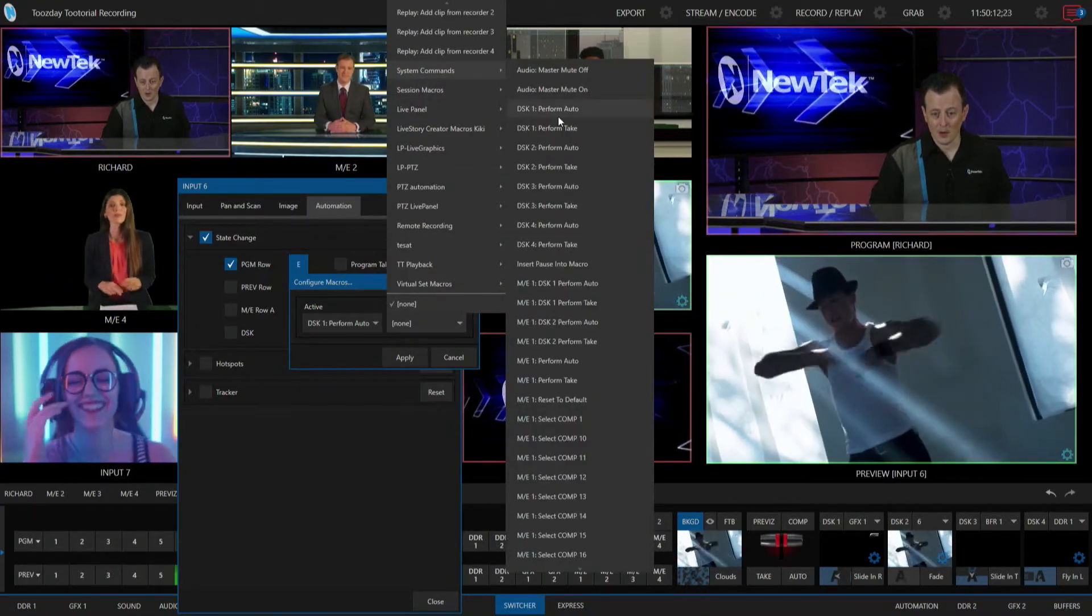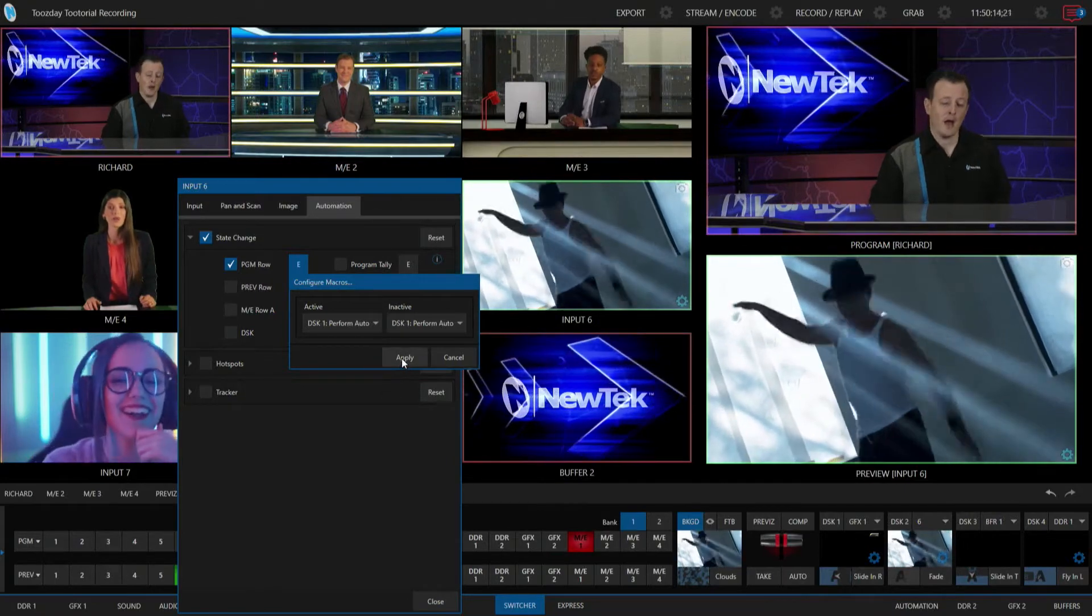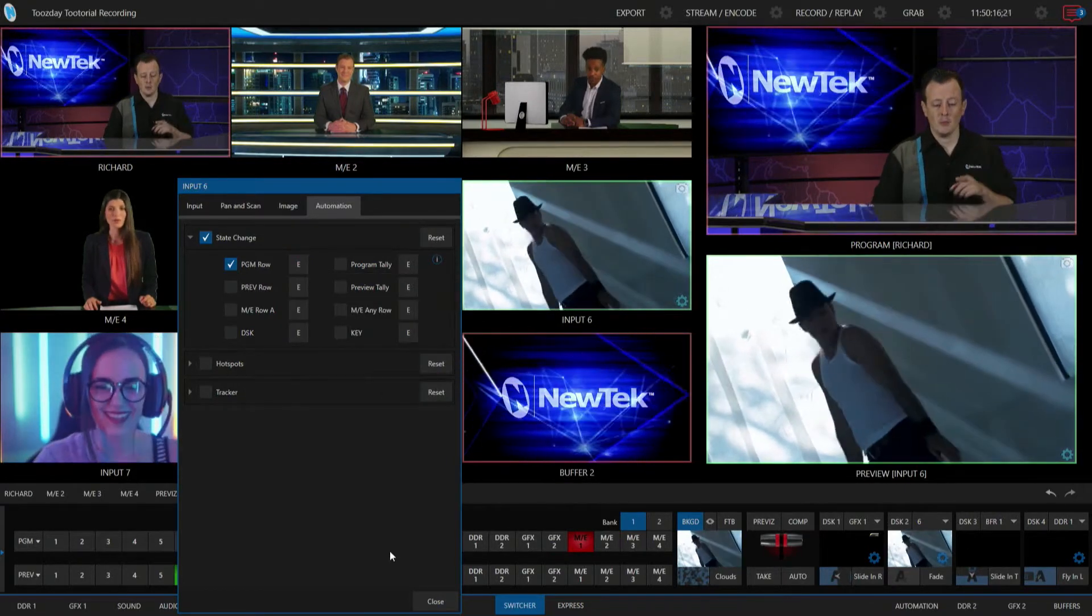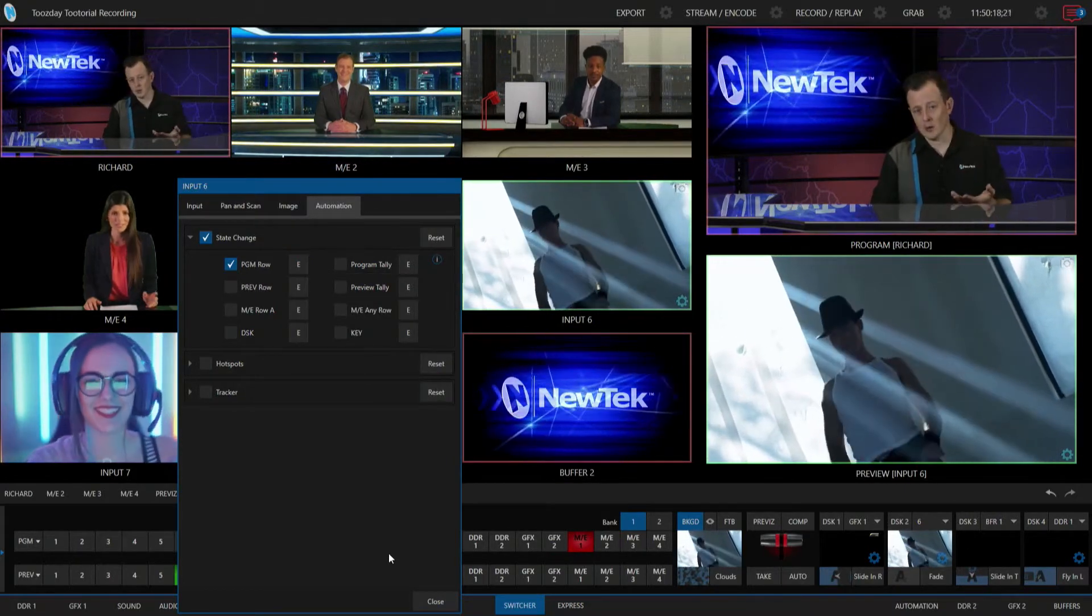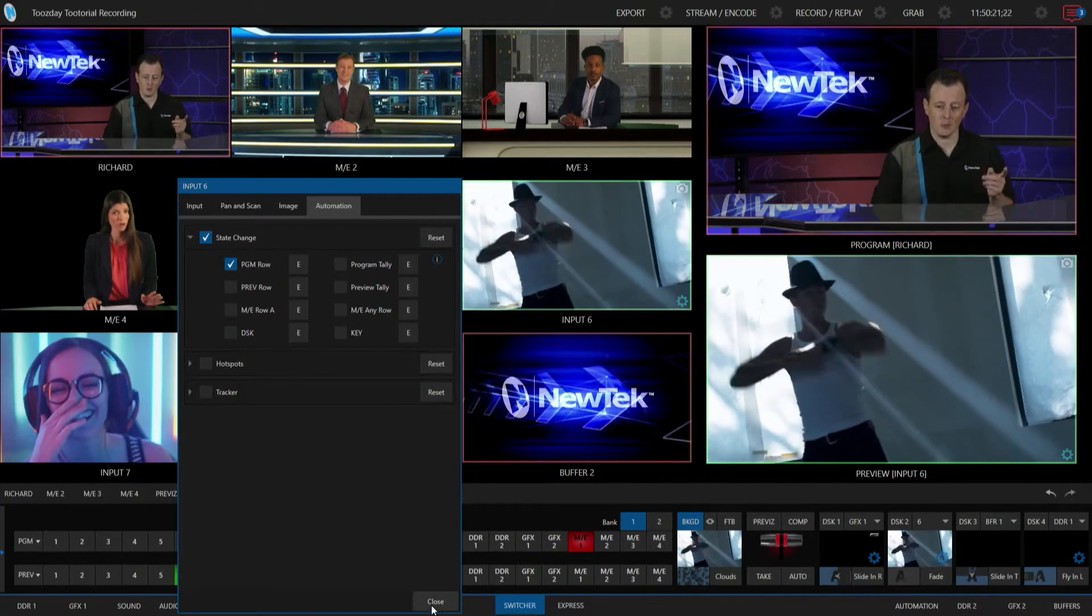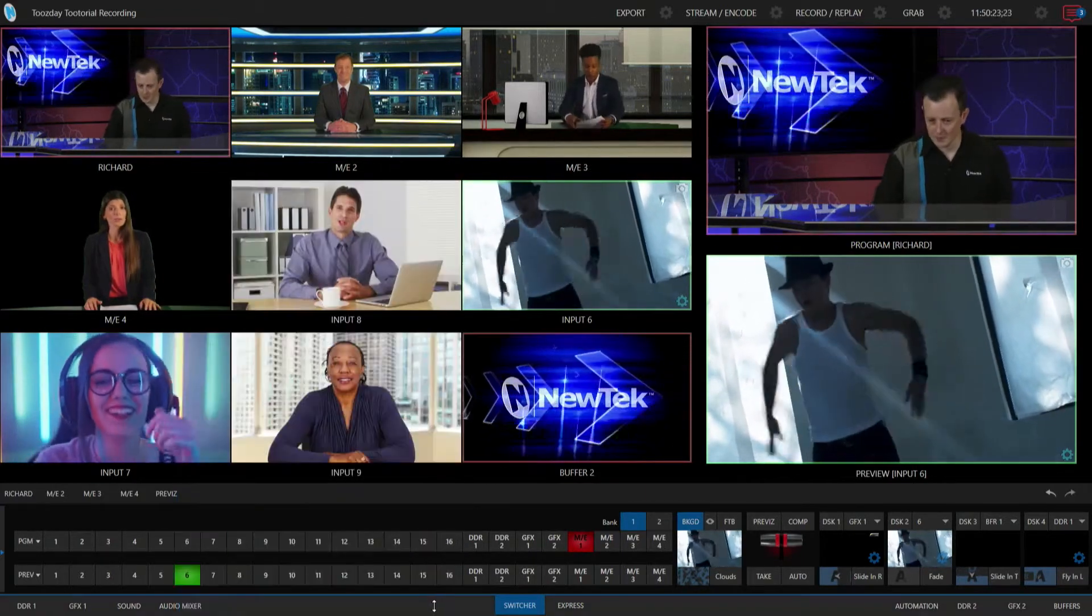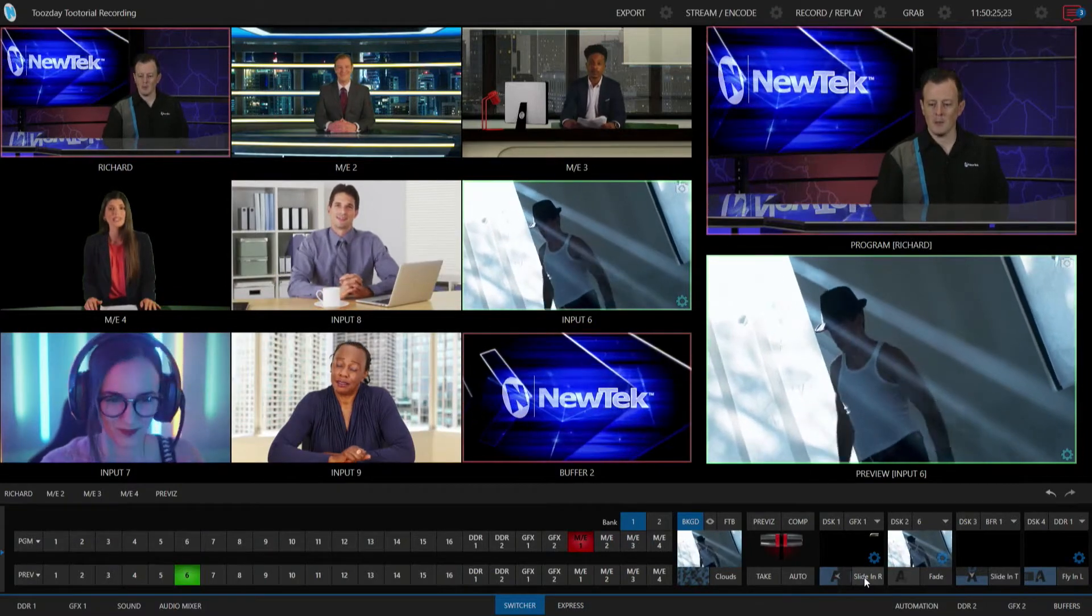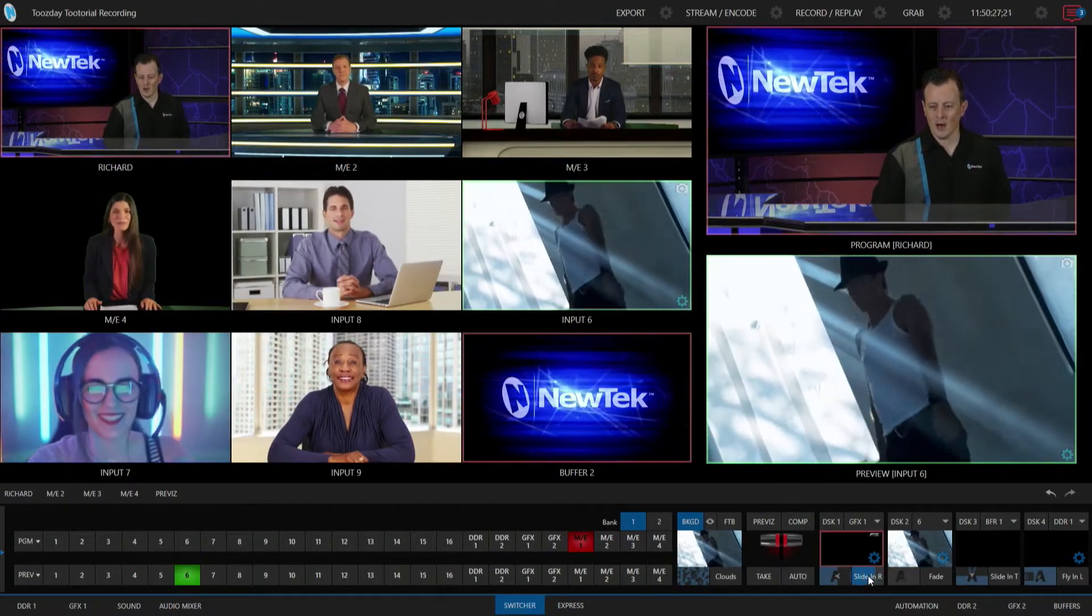So in theory here, what's going to happen is as soon as I bring input number six onto my program row, it will fire off my downstream keyer number one, and then when it's off, it'll take it off screen.